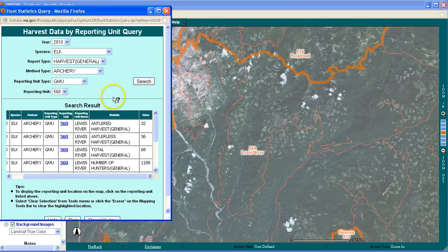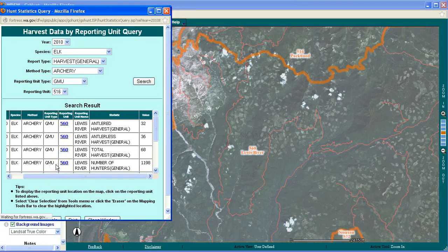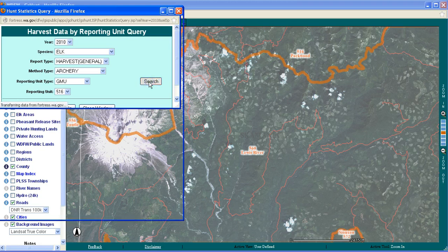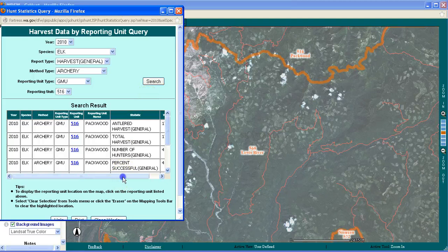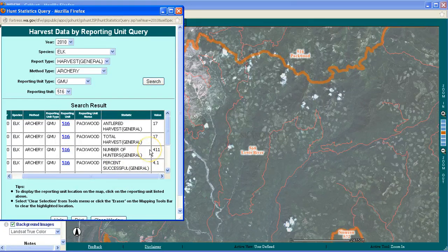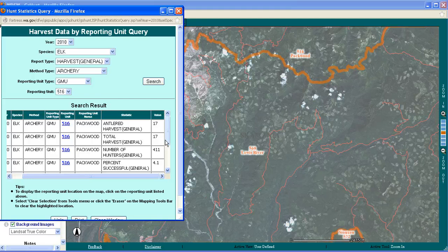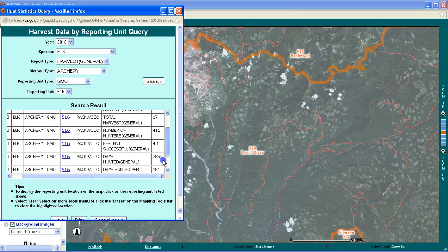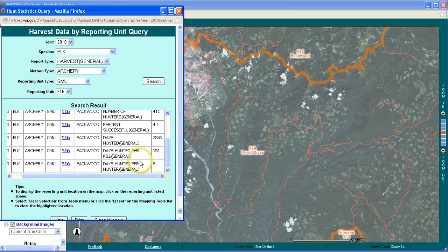Okay, so let's compare that to the nearby Packwood unit. I select 516, do a search, and get my data pulled up. Far fewer animals are taken in this game management unit — only 17 were taken in the early archery season. But we have about a third of the hunters out there: a third of the kills, a third of the hunters. The success rate is slightly lower here at about 4%. The rest of the values are fairly similar — about 6 days on average hunted per hunter in that game management unit.